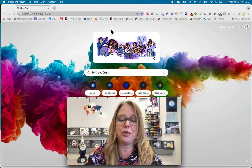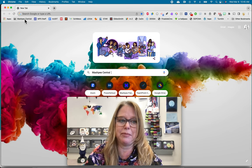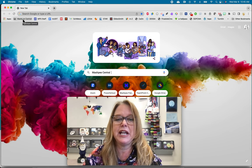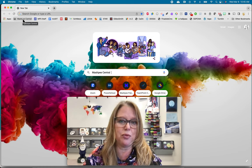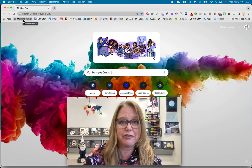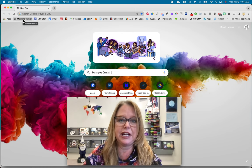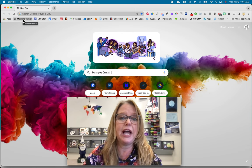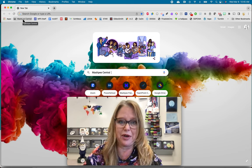Just so you know, the only way that you're going to be able to see Mashpee Central up here in the corner of your browser is by logging into Chrome. It won't work with Firefox, Edge, Safari, or any other browsers. It has to be Chrome and you have to be signed in with your school account.